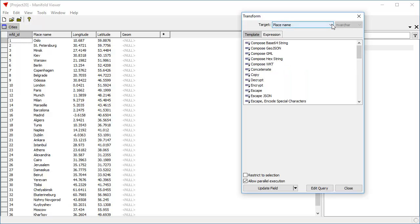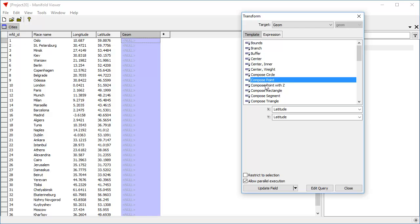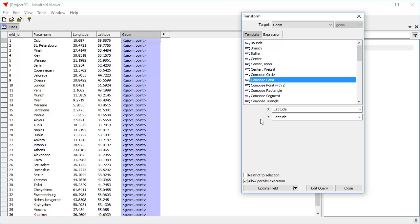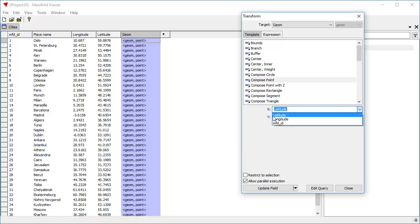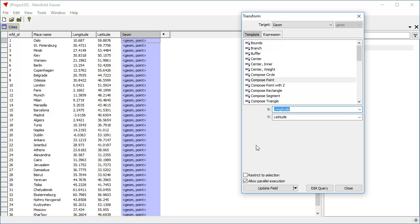We're going to choose the Geom field, which is of type Geom. And we're going to choose the Compose Point template. And the value for the X coordinate we're going to take from longitude, the value for the Y coordinate we're going to take from latitude.